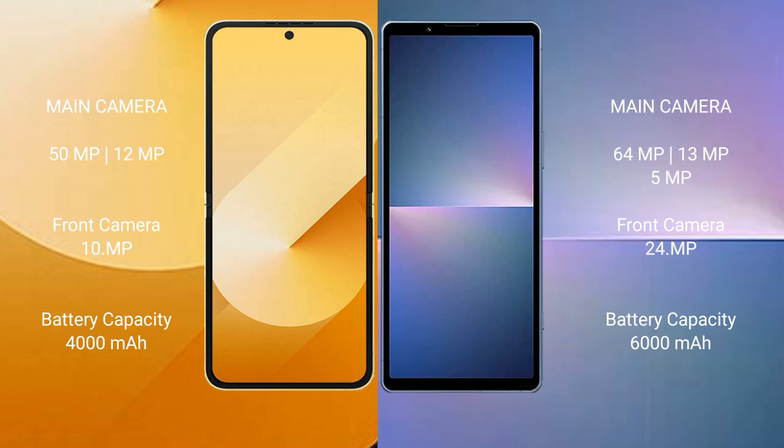Samsung Galaxy Z Flip 6 has a 4000mAh battery with 25W fast charging support. Sony Xperia 5 Mark 5 has a 5000mAh battery with 30W fast charging support.